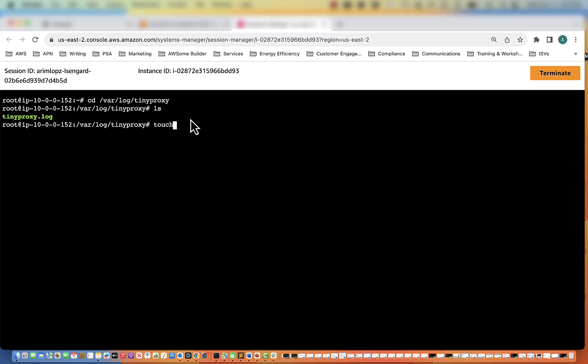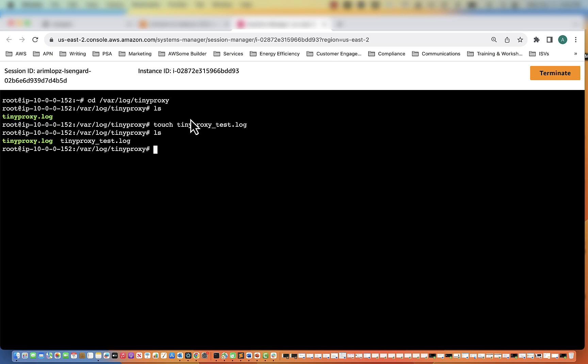So we'll do touch tinyproxy and you're going to do a .log. But what I'm going to do is just do test.log so I don't mess up my setup. And then if we do an ls, you'll see the tinyproxy_test.log. The next thing we have to do is change the permissions on it. So what we do is just chmod 777 tinyproxy_test.log. And again, for you, it'll be chmod 777 tinyproxy.log.